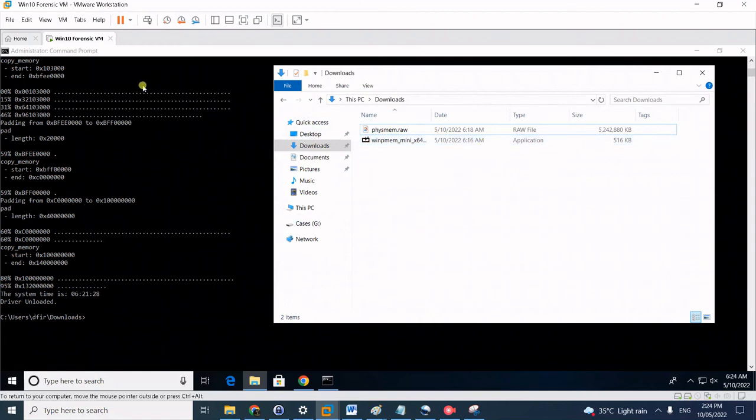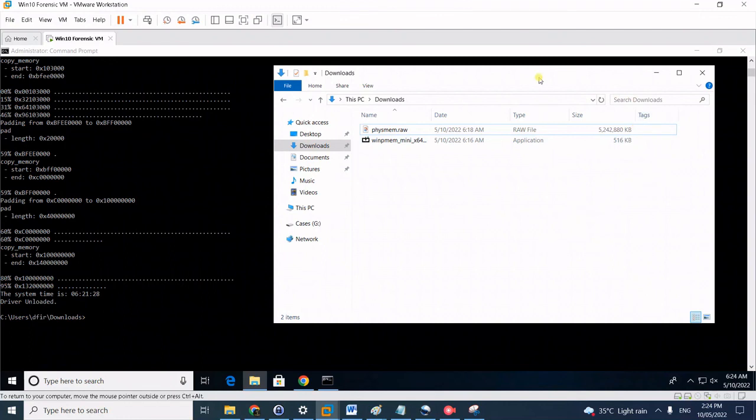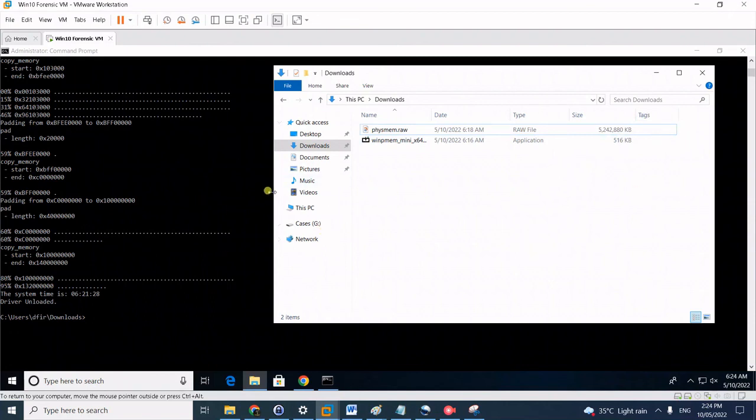This is a 4 gig RAM virtual machine but it always exceeds the total RAM size when you capture it using WinPMem. If it's a 16 gig virtual machine it will be about greater than 16 gig like 17 or 18. You will see the total size for that capture.